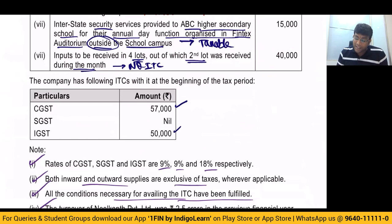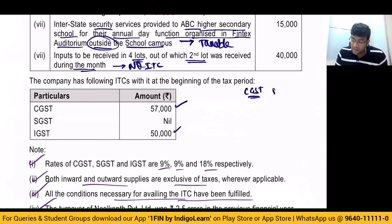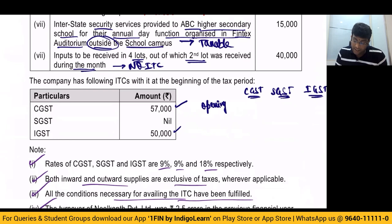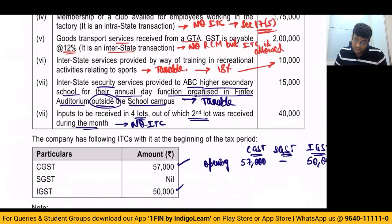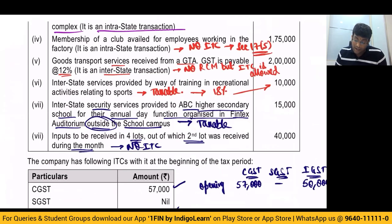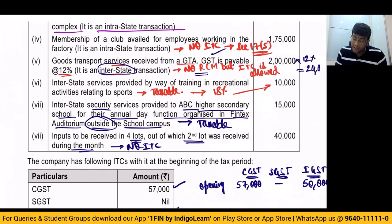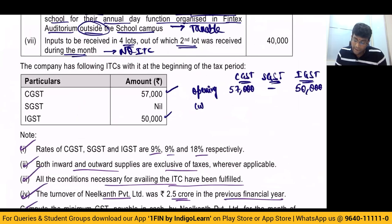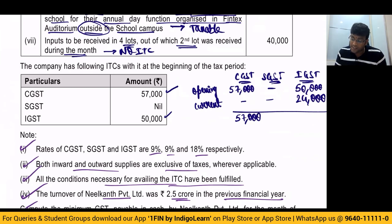Details of opening ITC are also given. Opening ITC: CGST is 57,000, SGST is 0, and IGST is 50,000. For the GTA transaction, it is an intrastate transaction — 2 lakh into 12% which comes to 24,000 — so I take that credit. My total input tax credit becomes: CGST 57,000, SGST is 0, IGST is 74,000.